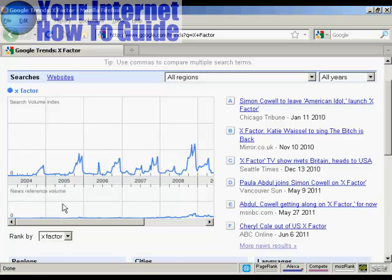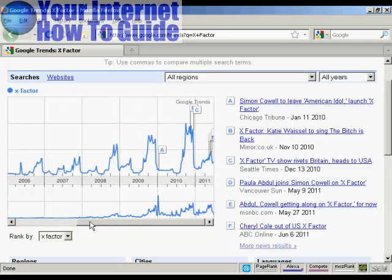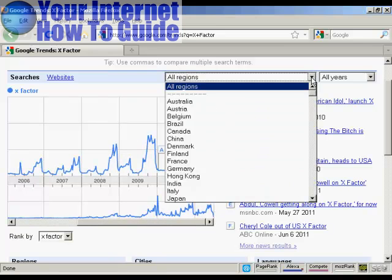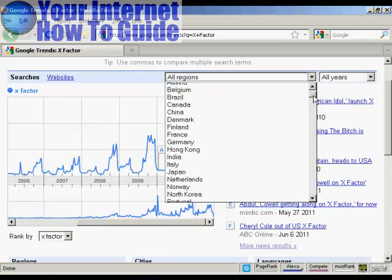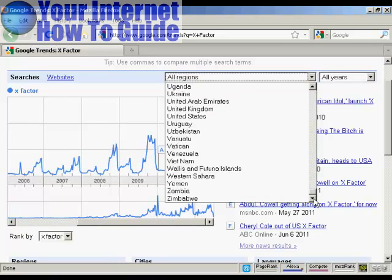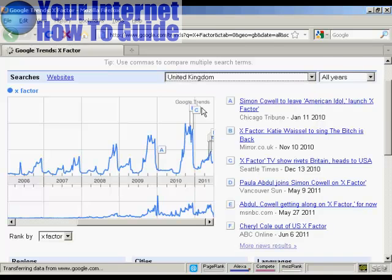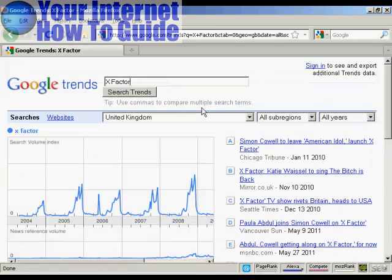You can also see at the bottom there's a news reference volume — you can see what's being written about the X-Factor all the way along. You can also drill down by region. Let's look at the UK, where the X-Factor has been running for many years.